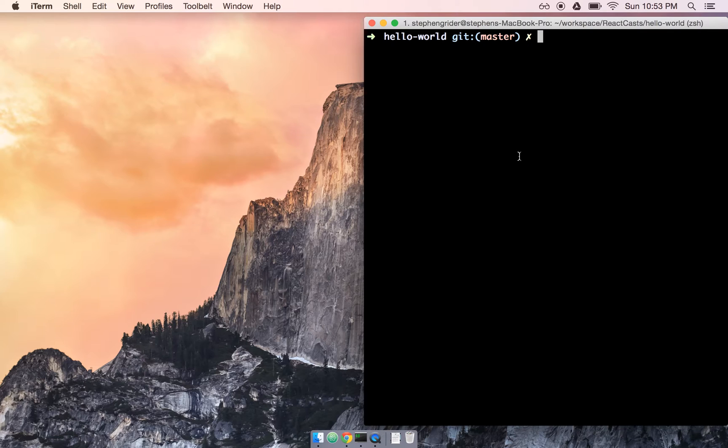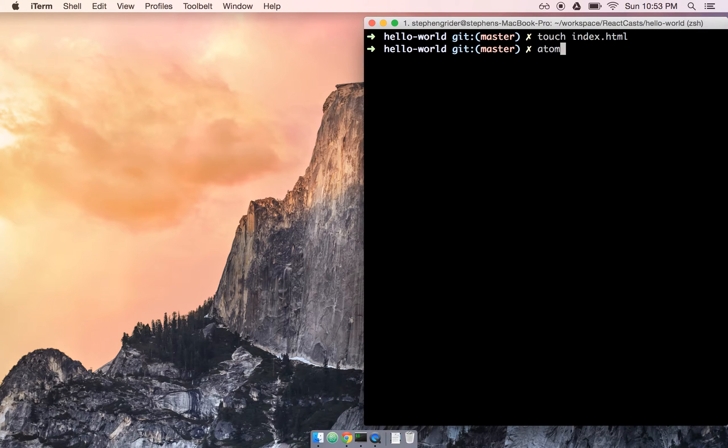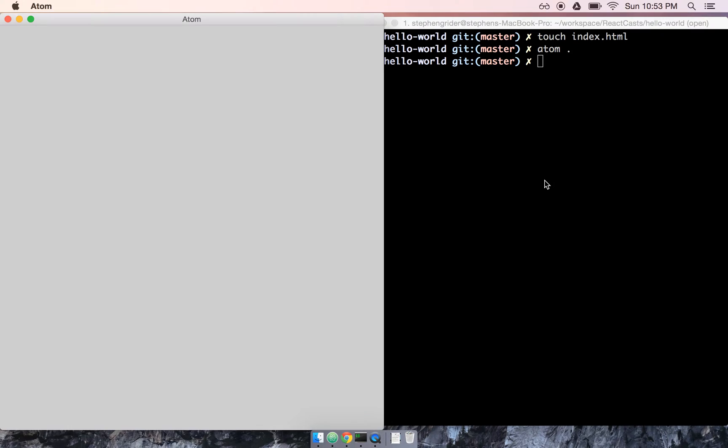In my terminal at my project directory of Hello World, I'm going to create a new file, index.html, and then open it up inside my code editor.